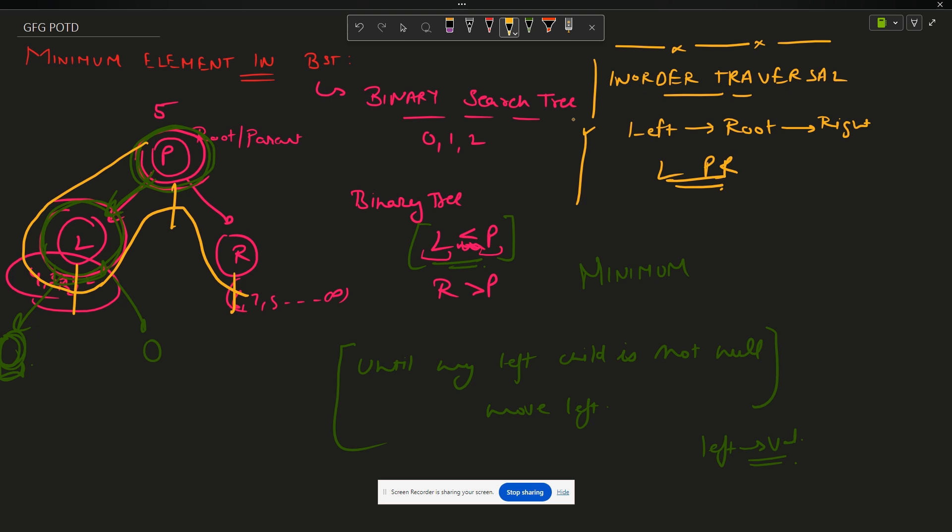Now in-order traversal has a property that if the given tree is a BST, then in-order traversal will be in ascending order. Now if the order is in ascending order, I can say the first element is the minimum element, so I can return it from that point of view also.